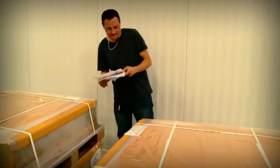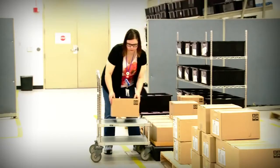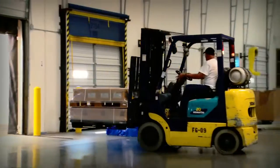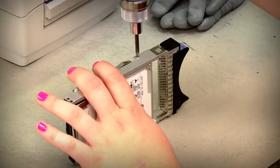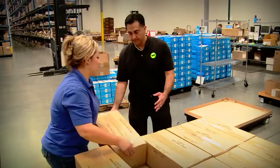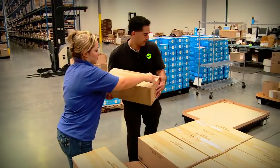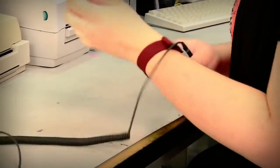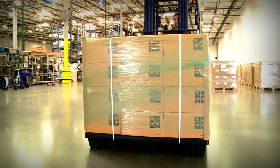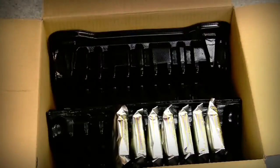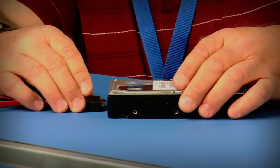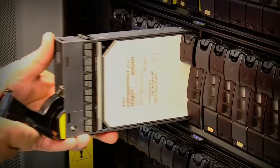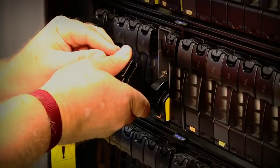You are critical to that reputation, and whether you're involved in shipping, handling, or installing our HDDs, please follow the steps in this video to ensure each HDD is handled carefully and correctly from start to finish.